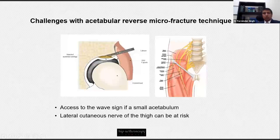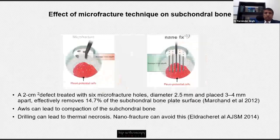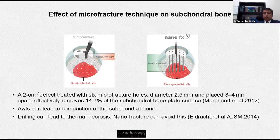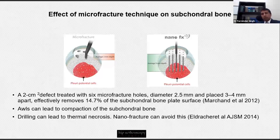There is a theoretical risk of damage to the lateral cutaneous nerve of the thigh with the proximal accessory portal. With conventional-size awls, one risk is potentially damaging the subchondral bone plate, particularly with a significant articular cartilage lesion. Microfracture awls can also lead to compaction and sometimes penetrate all the way through to the subchondral bone. Drilling techniques are an alternative, though they carry a risk of thermal necrosis. There is a move towards nanofracture drilling to avoid these complications, though some nanofracture drill bits are not perfect and there is room for improvement, as some can break off.